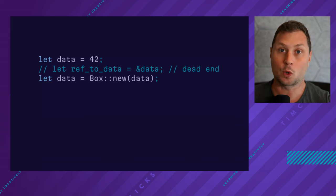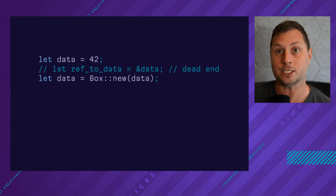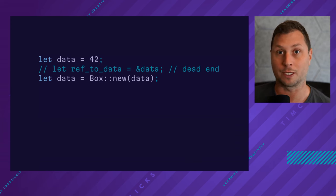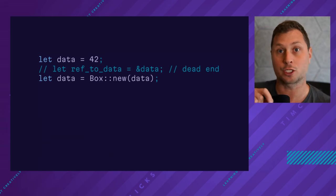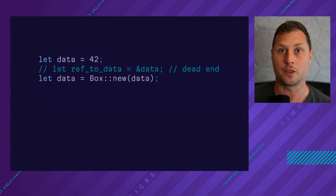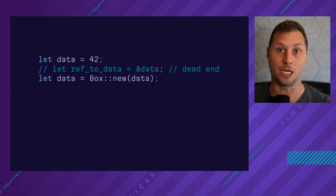Instead, create a box with the new static method which takes ownership of the original data or the original value and returns a reference to something on the heap. The box itself, the mechanics of how the allocation works on the heap is essentially invisible to you.